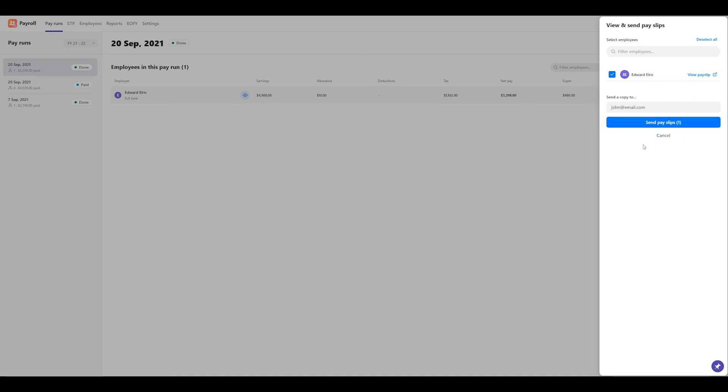When you're ready, press the send pay slips button and your pay slips will be emailed.